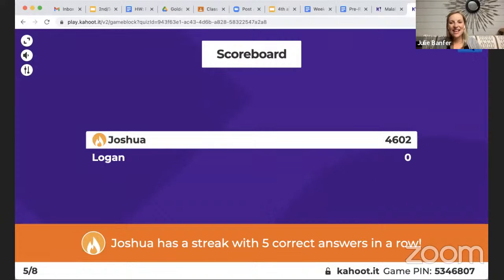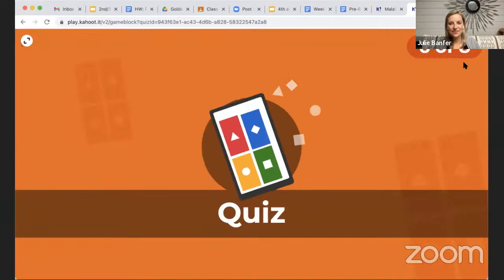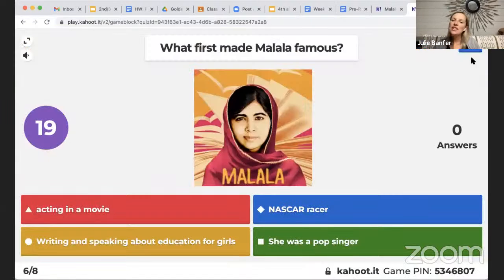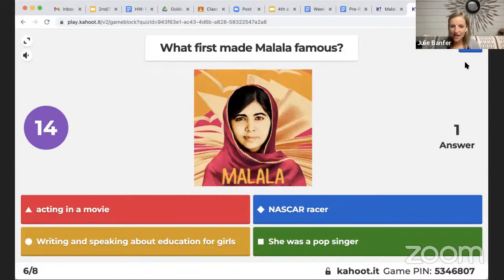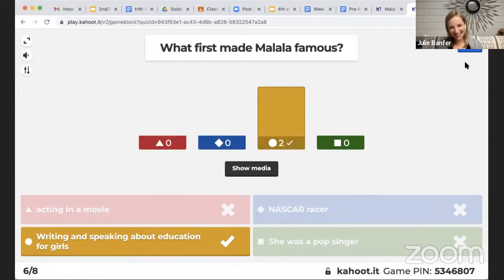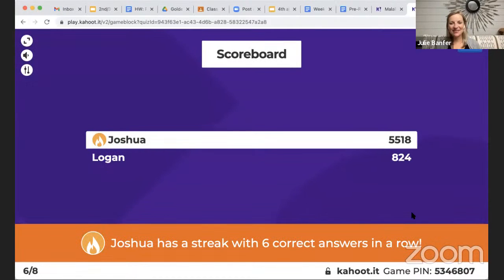And we have Logan here — yay! Sorry if I started too quickly for you. This is just a practice one and we'll have more in the future. What do you think first made Malala famous? She was acting in a movie, she was writing and speaking about education for girls, she was a NASCAR racer, or she was a pop singer. I made this question a little bit easier since the last one was trickier. There we go — nice job, Logan.